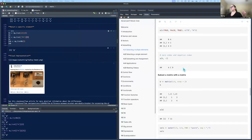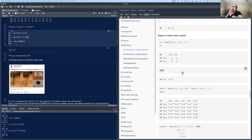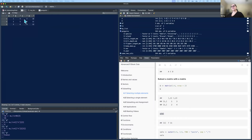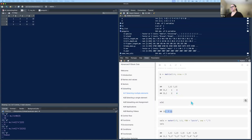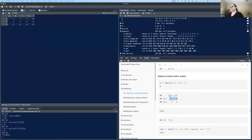You can also subset a matrix with another matrix. I made another matrix B of two rows and two columns, and then I can subset A using B. Each row in the subsetting matrix is an index pair: row one column three, and row two column four. So it gives me the third element of the first row and the fourth element of the second row — seven and eleven.